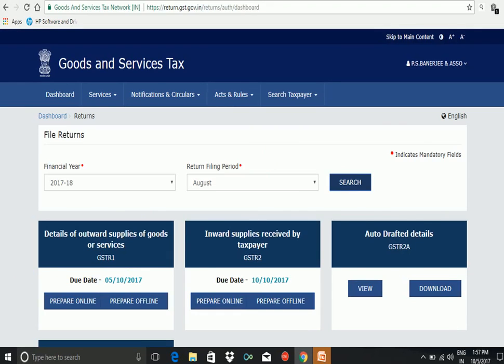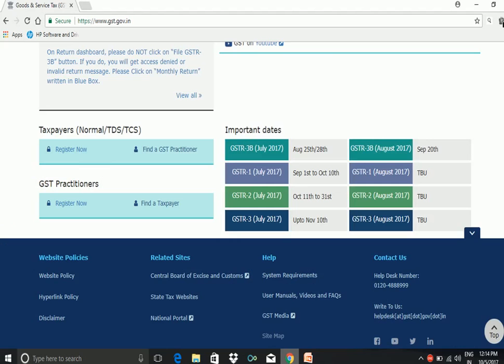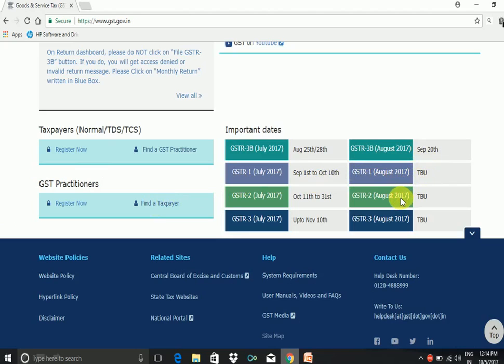Now you can see this when you go to the GST portal homepage. You scroll down and here under the important dates you see that GSTR 1 for the month of August is to be updated. TBU means to be updated. Similarly for GSTR 2 and GSTR 3, all the dates have not yet been updated.